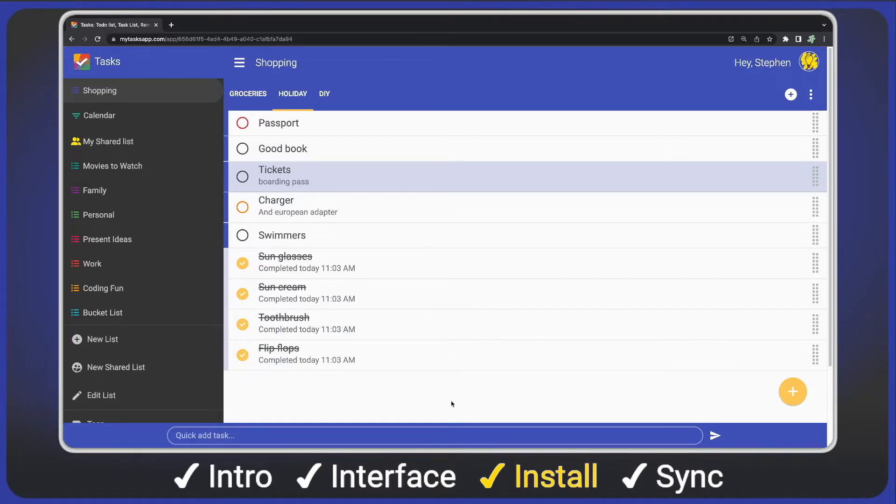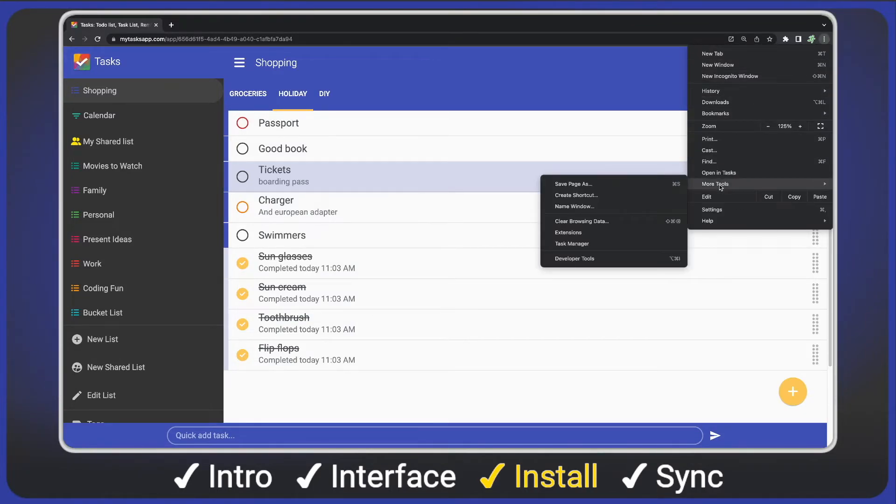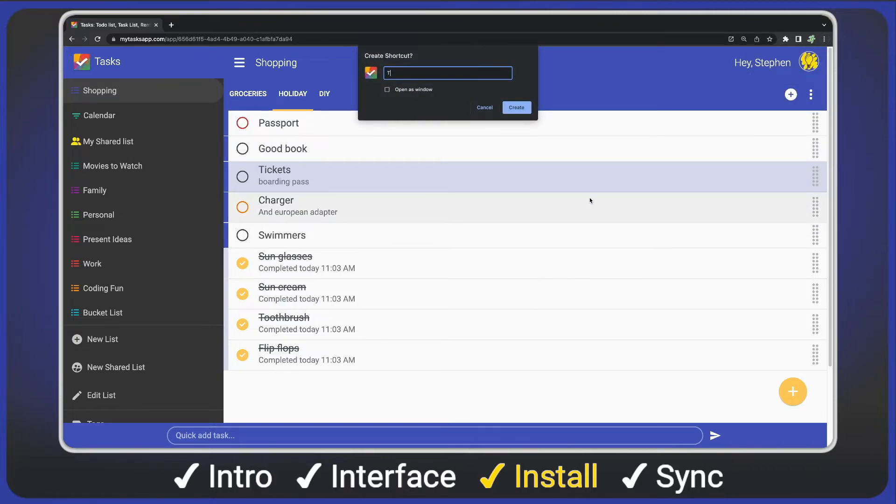For my setup, I open the main menu in Chrome, then more tools and create shortcut. I'll give it a name and I want it to open as a window. When you're done, click create.